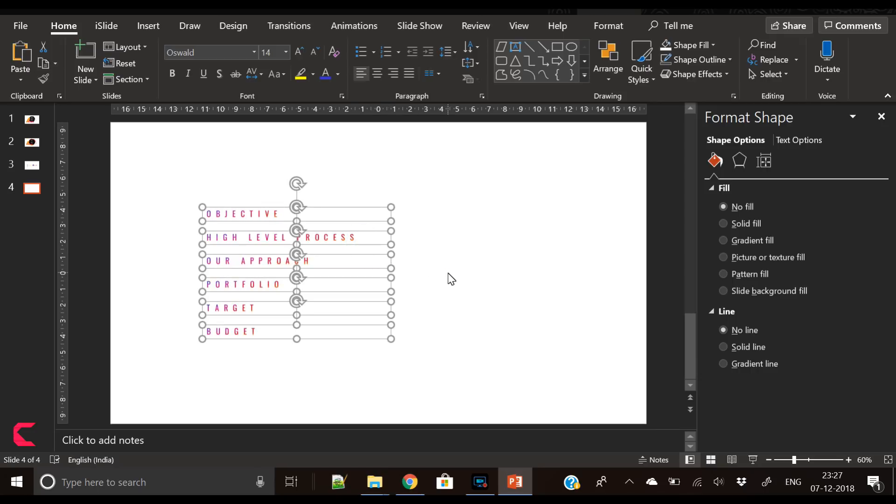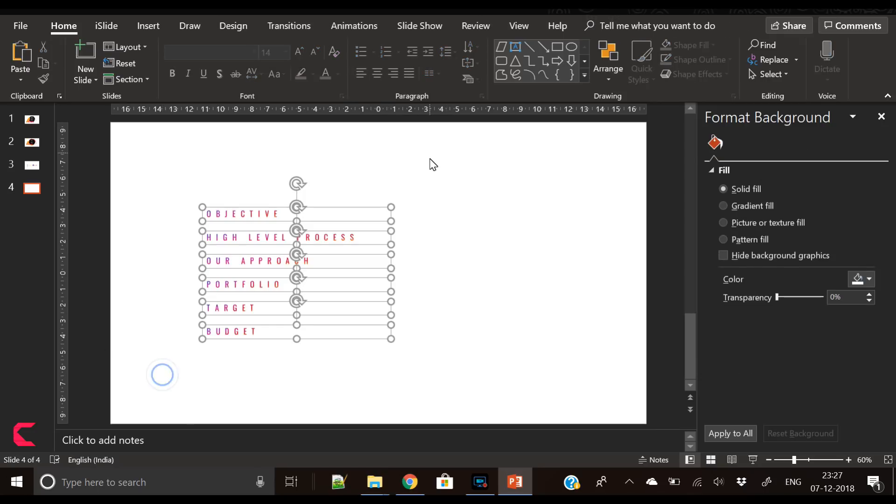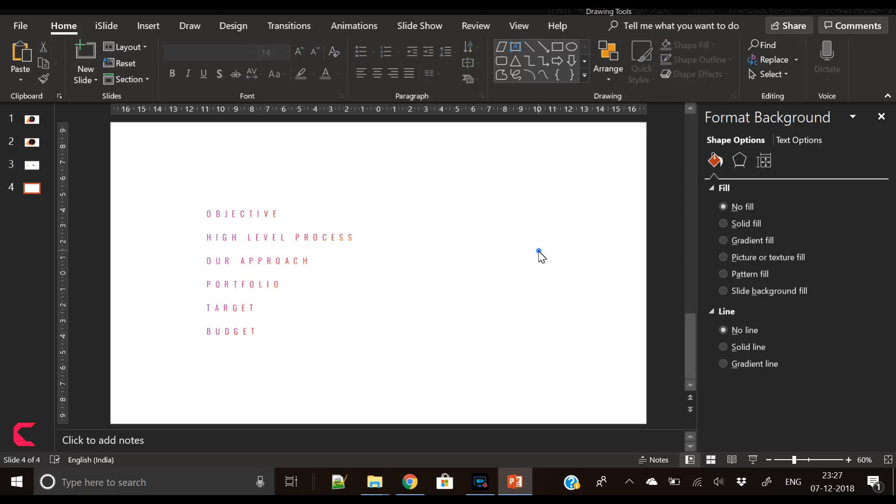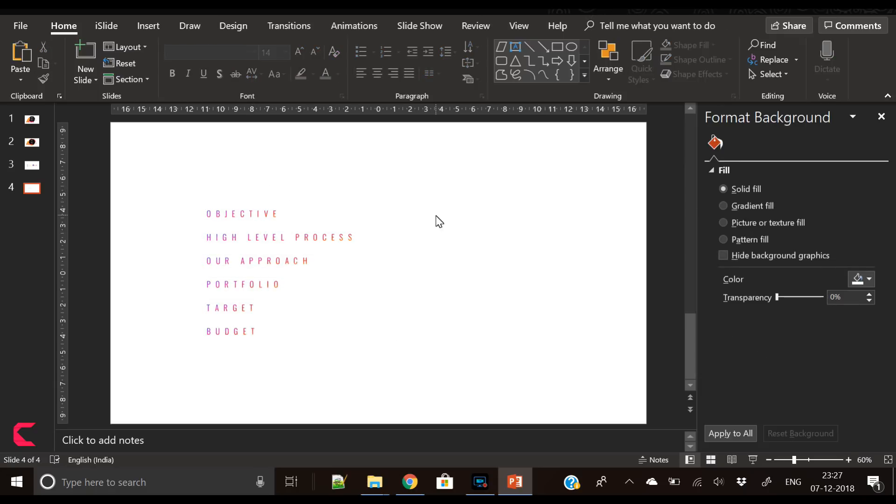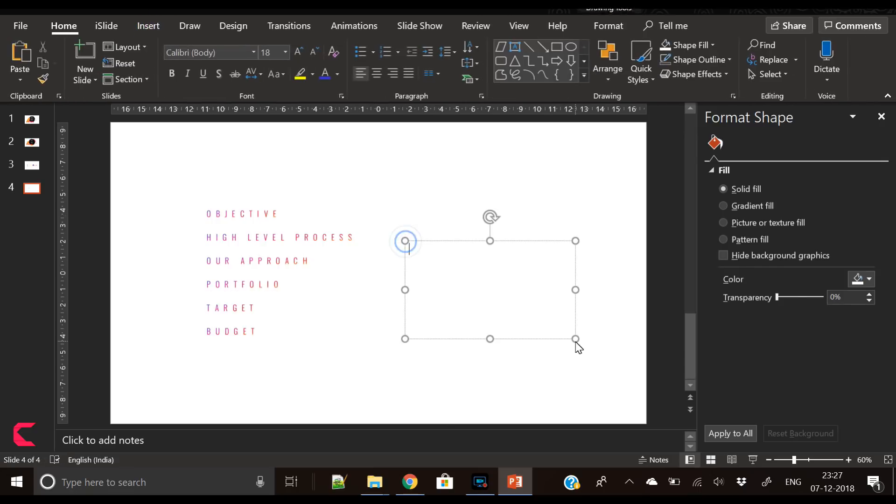You can arrange them and position them in the middle. I have again changed the font of the text to Oswald Light.